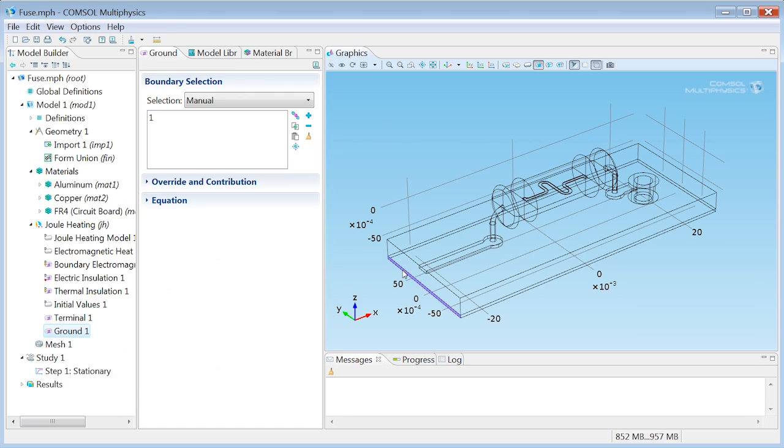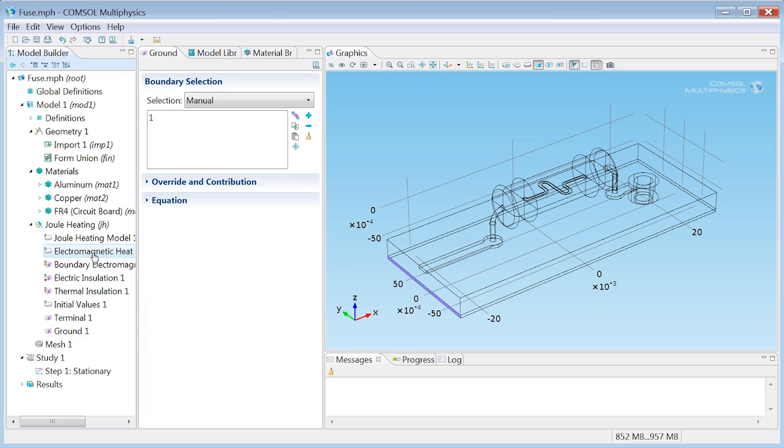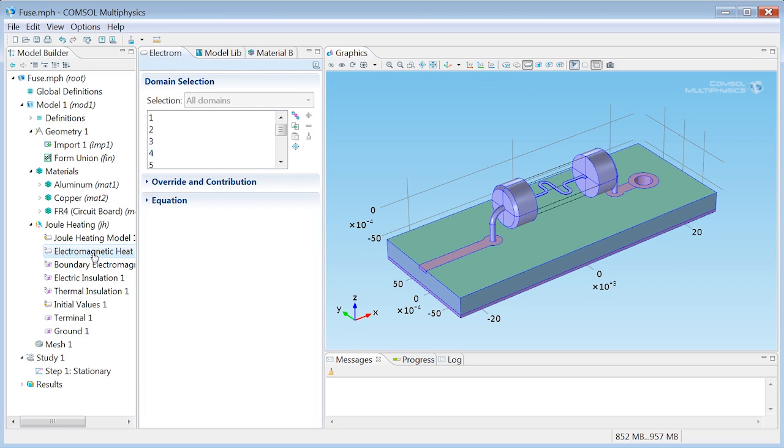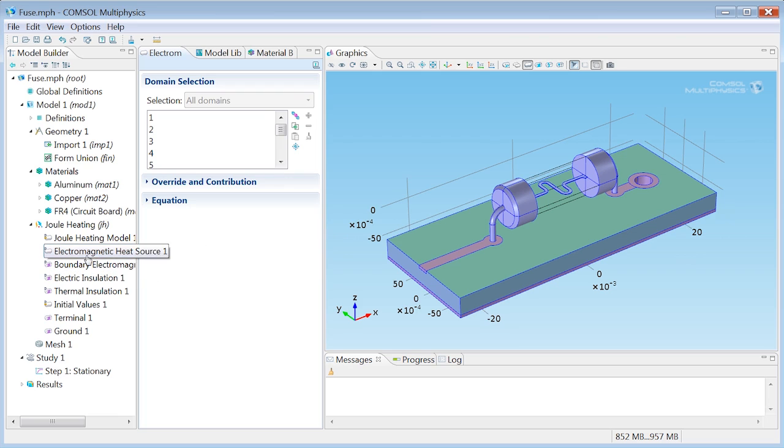Now, these two conditions, the terminal and the ground, will together see to that we get a proper current distribution all over the model. From the Joule Heating interface, we automatically get an electromagnetic heat source applying everywhere, except for in the vacuum, which is not part of the model, right? And this heat source contains the heating that results from the electric current. So we actually already know what will heat up the fuse. Let's now define how the heat will be lost to the outside world.